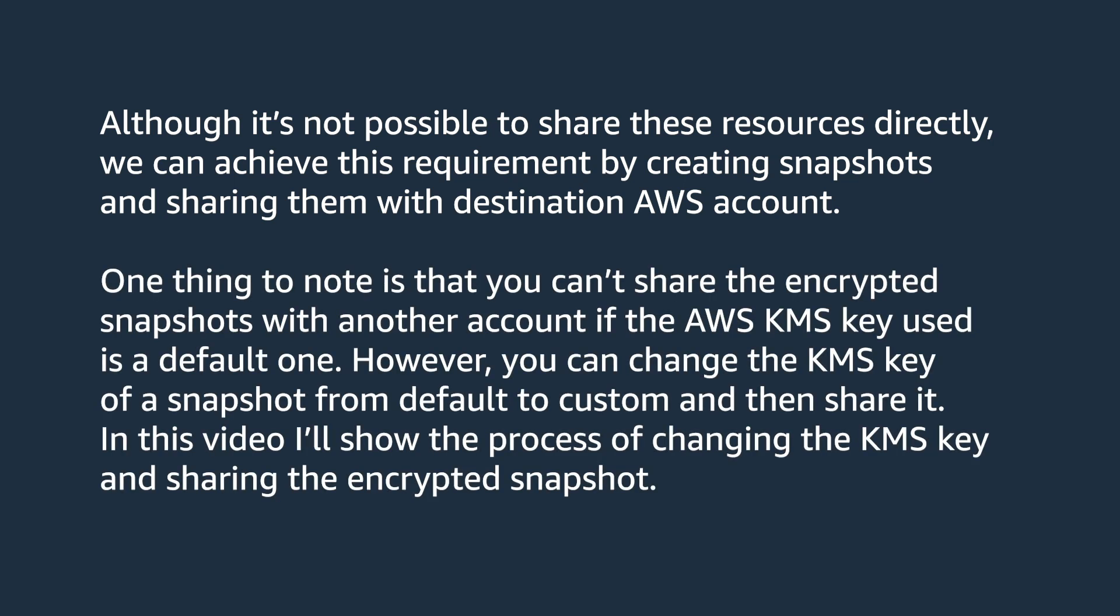One thing to note is that you can't share the encrypted snapshots with another account if the AWS KMS key used is a default one. However, you can change the KMS key of a snapshot from default to custom and then share it. In this video, I'll show the process of changing the KMS key and sharing the encrypted snapshot.